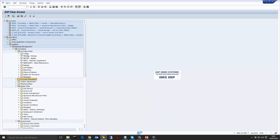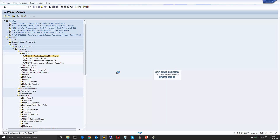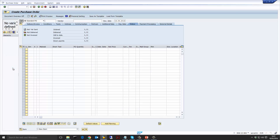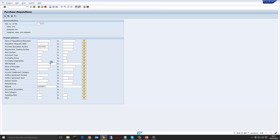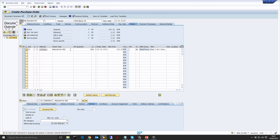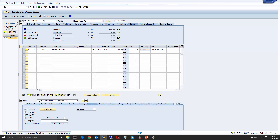Now let's create the purchase order using the standard ME21N transaction. I'm going to select the requisition that we created from the sales order and drag and drop this requisition into the cart. This means that the purchase order will be created with reference to the requisition and it will copy all of the values from the requisition into the purchase order. You can see the vendor, which has been determined from the requisition — which the requisition determined from the source list and info record — is now copied into the purchase order.